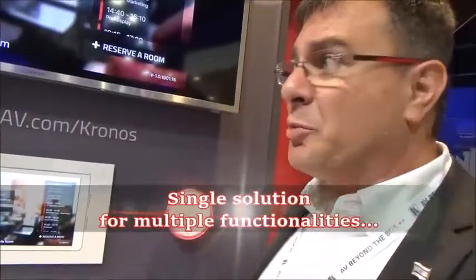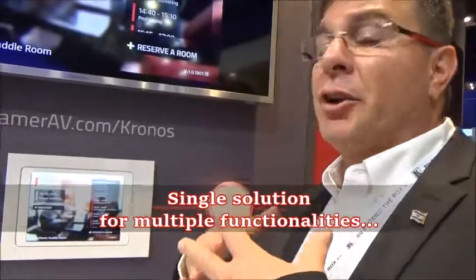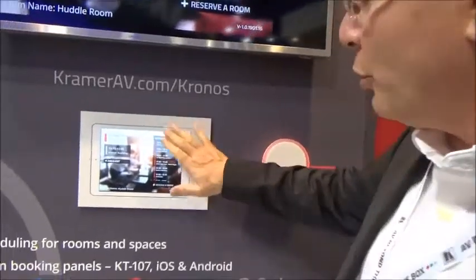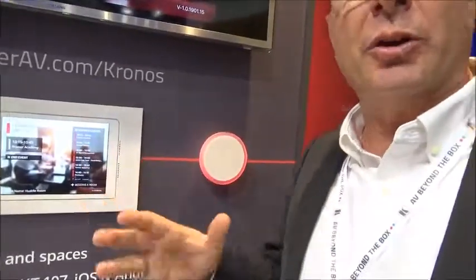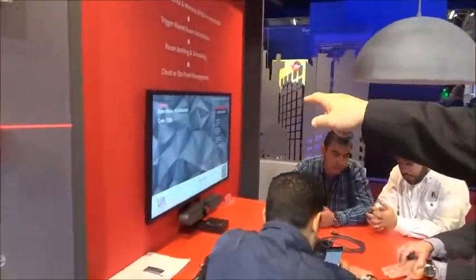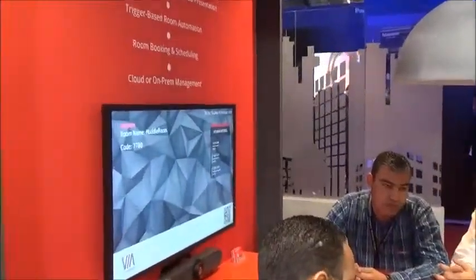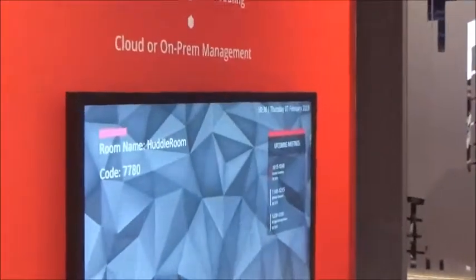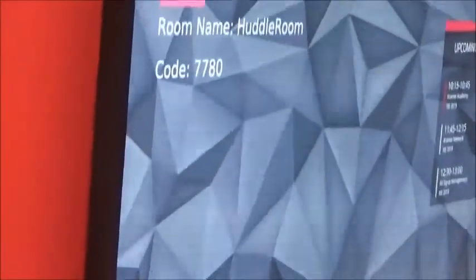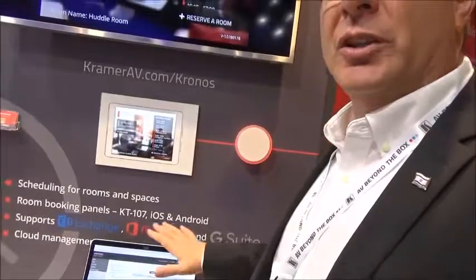One of the nicest things about this product is the interconnectivity between this product and the other Crestron systems. For example, when we have the room schedule outside of the room and we are using the VIA technology, we can also see the upcoming meetings on the room's display because it's interlinked. When we have the room schedule, we can use the Crestron monitoring system to remotely access the room and use the cloud services to see what's available and what's not.